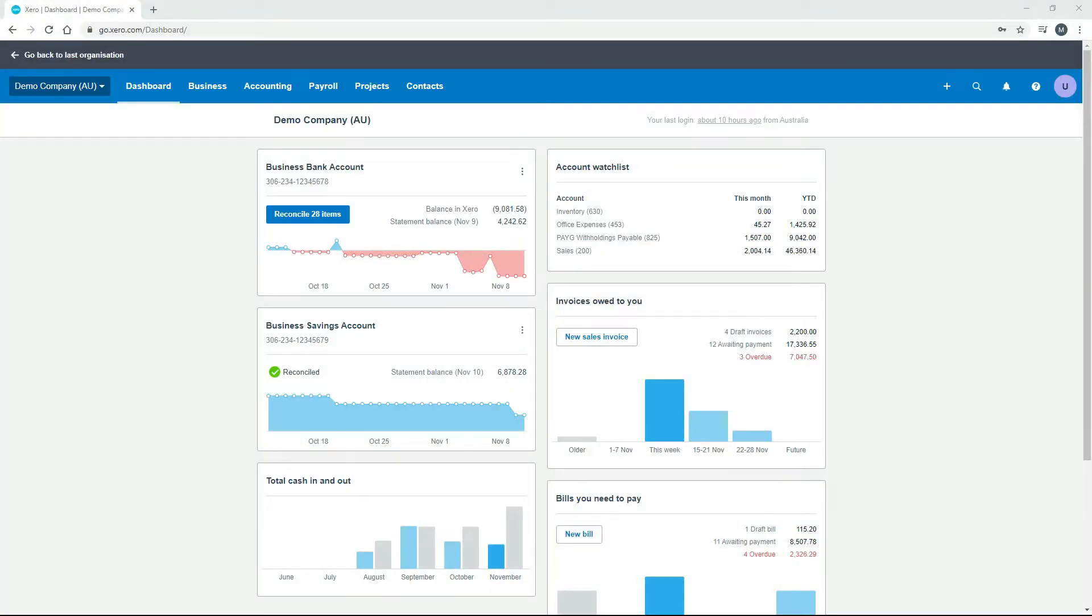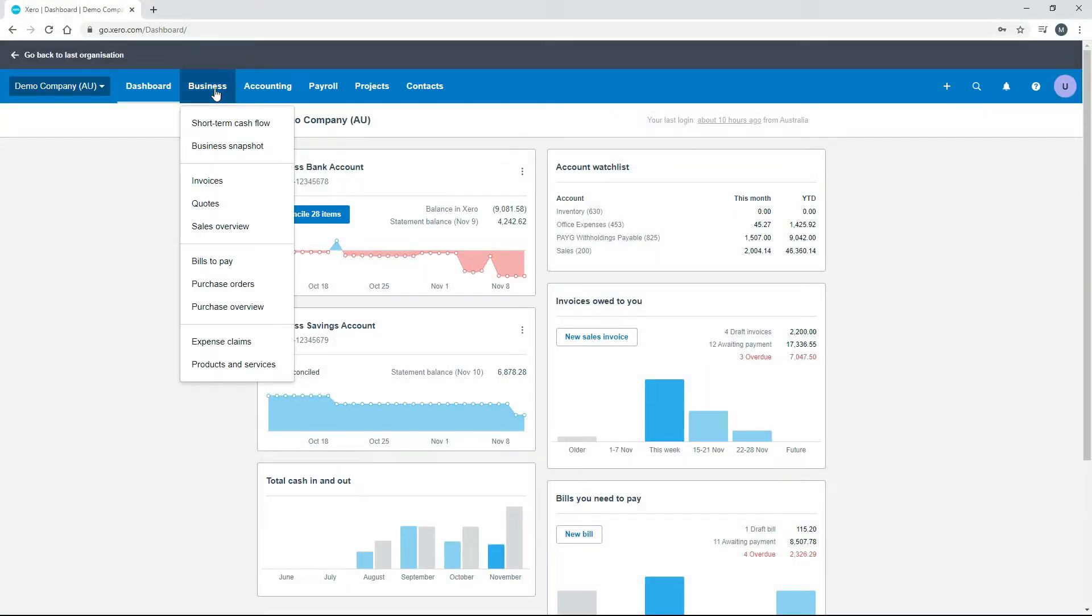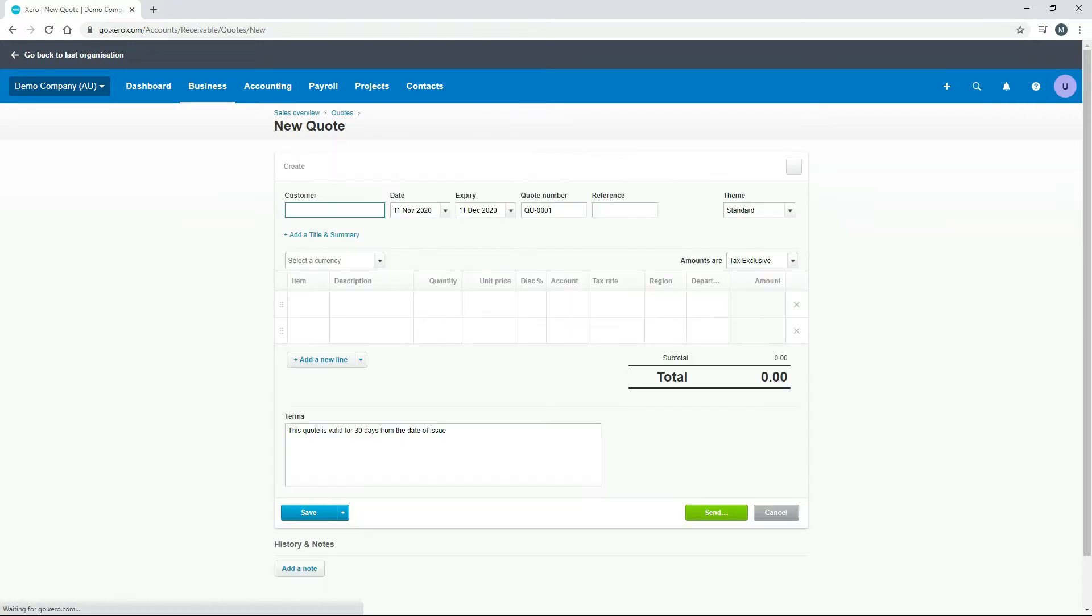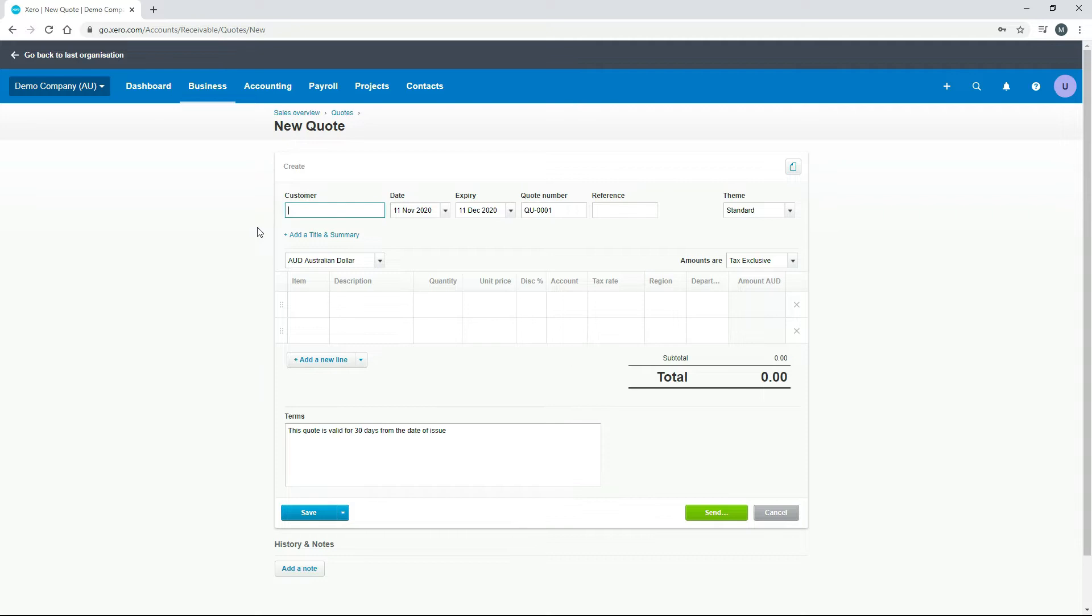So from our Xero dashboard, we can just go into business and quotes. In the demo company here, as we've seen before, there's actually no quotes to display. So let's go ahead and create a new quote by clicking on this button. Okay, so this is the new quotes screen and we're going to create our quote from here. It's quite similar to the invoice creation process, so we won't run through every little detail. I'll just go through the basics.